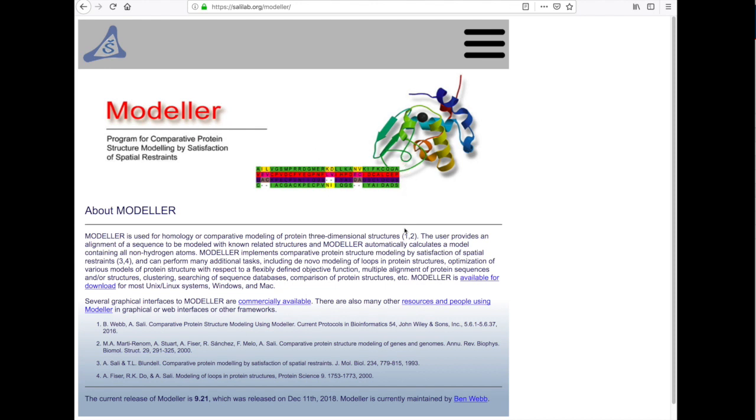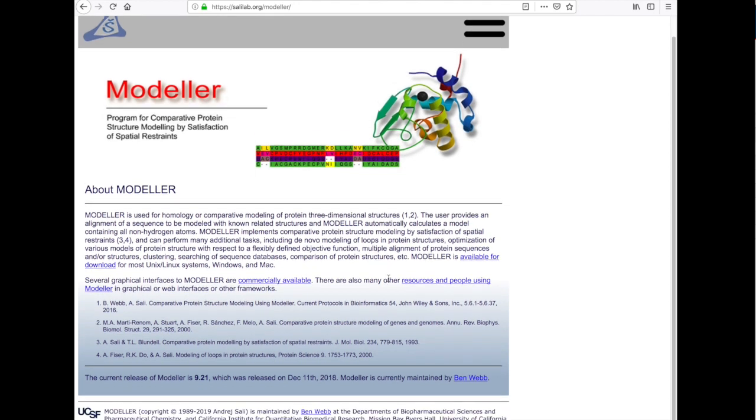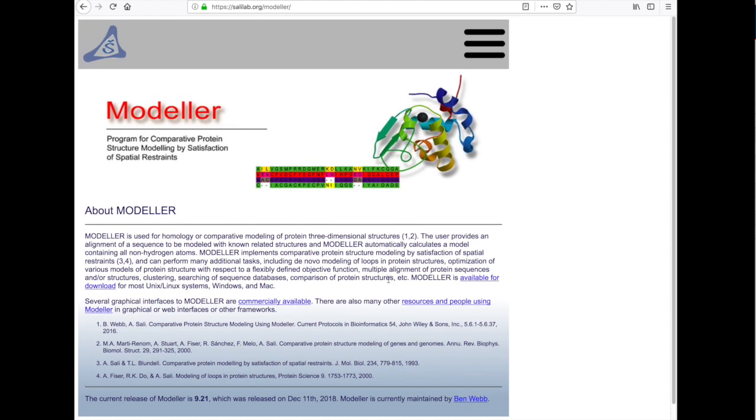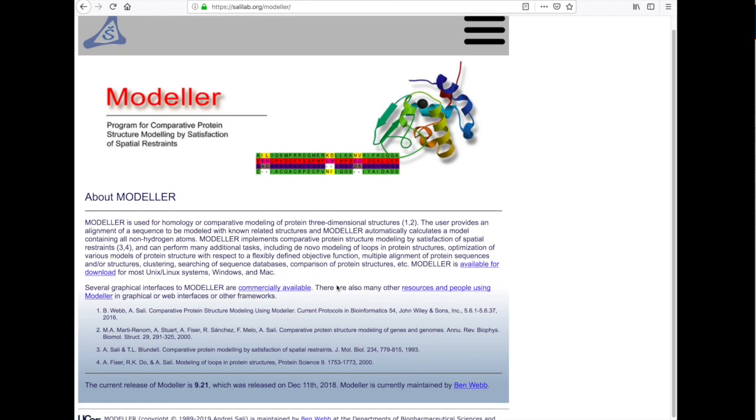Modeller is non-graphical software that can use your sequence and it will align the sequence of the template with your sequence and then build the three-dimensional model of your protein.